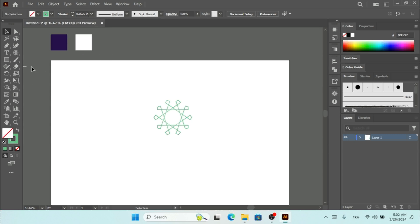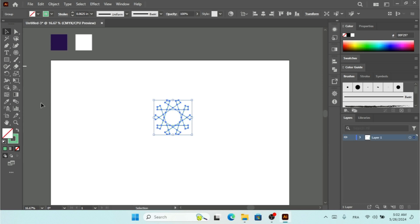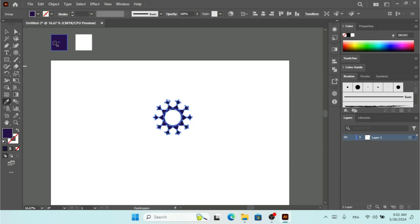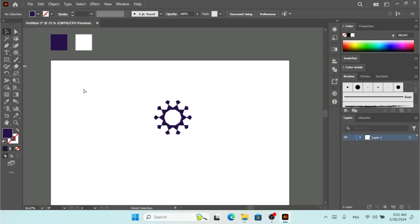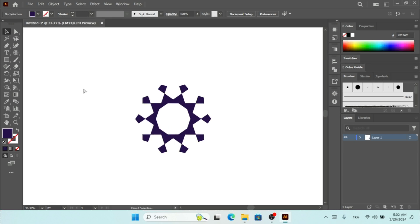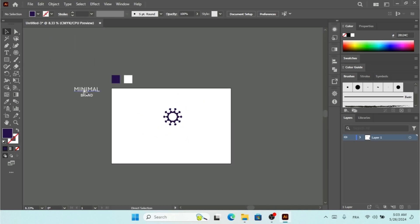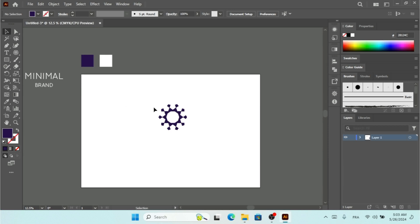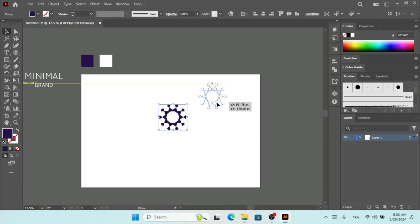Before I add my text, I need to apply the color. I'm going to use the Eyedropper Tool. As a brand you can make it something like this, and here I'm going to make some more copies.